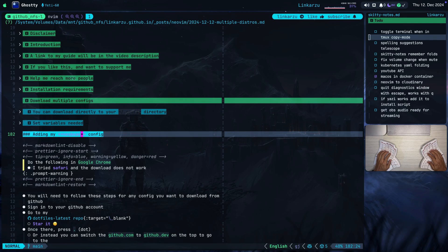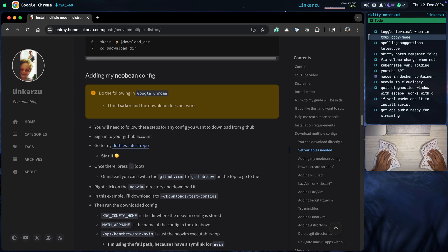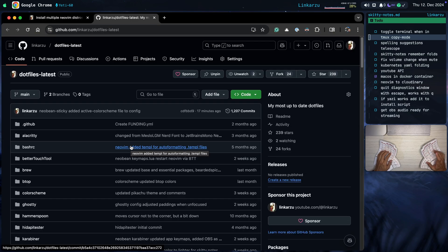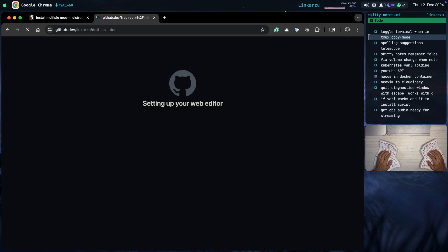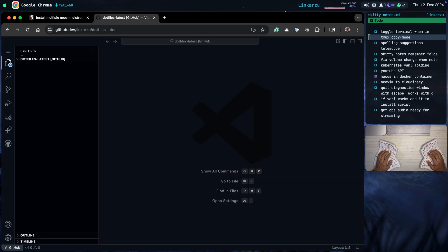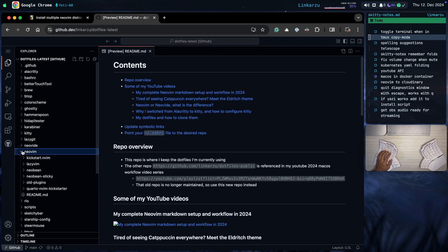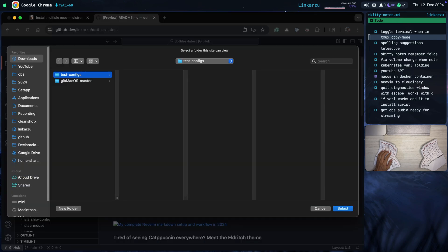First, let's add my NeoVim configuration — the one that I follow in all of my different videos. Make sure that you do the following in Chrome: go to my .files latest repo, then type a dot on the keyboard and that's going to bring up the editor page in GitHub. You can also switch it from .com to .dev — that does the same thing. If we come here to the NeoVim directory, I have different distros in here, but the one we're downloading today is mine. So just right-click here, click download, and store this in the directory we created before.